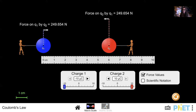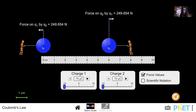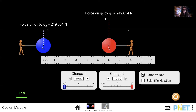If I change charge 1 to negative 10 microcoulombs, the forces are still equal in magnitude and opposite in direction, but now they point away from each other rather than toward each other — a repulsive force. Coulomb's Law is directly proportional to charge: increase the charge, increase the force; decrease the charge, decrease the force.